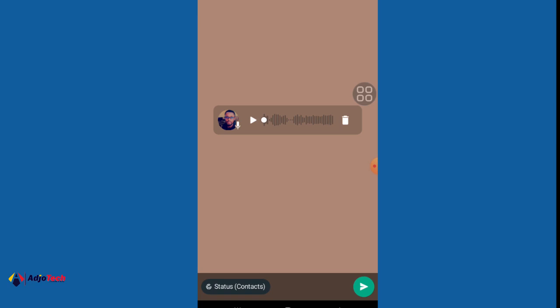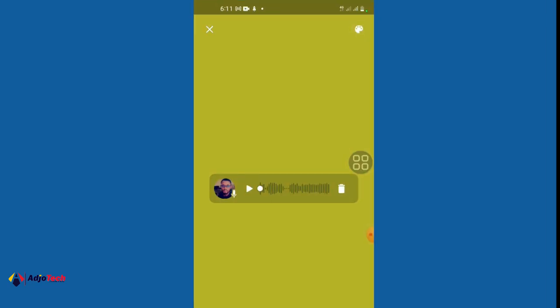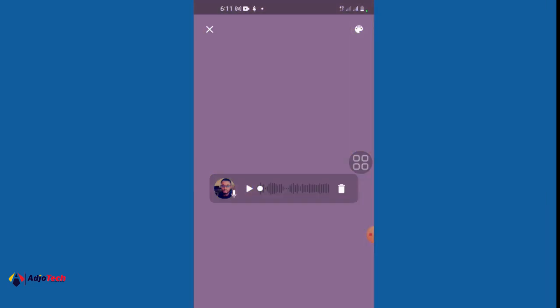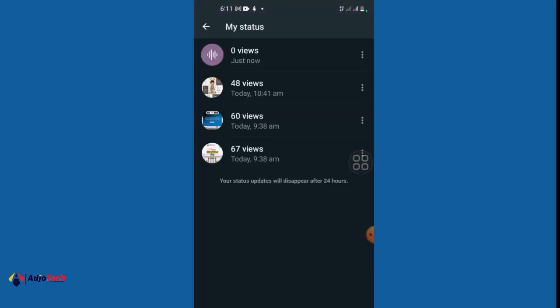When I release my hand I can delete and then re-record. You can also change the background color for this recording and then go ahead and click this to post it on your status.